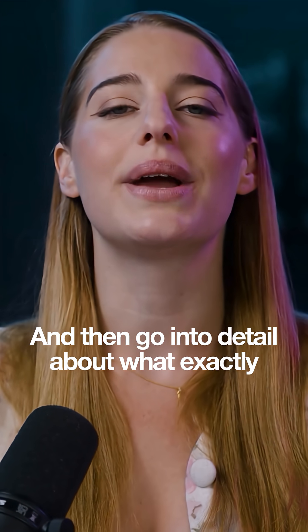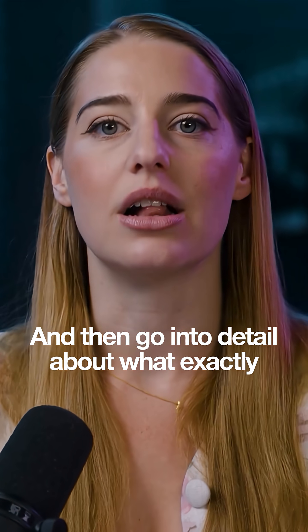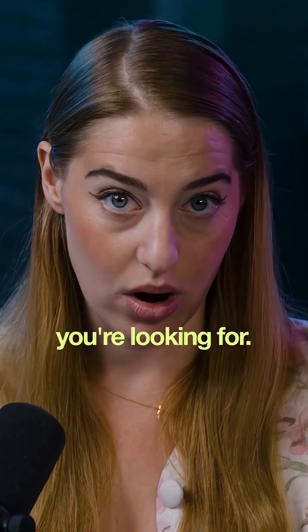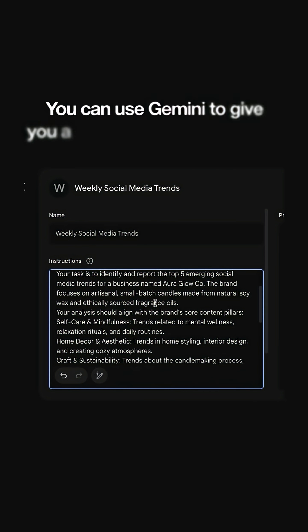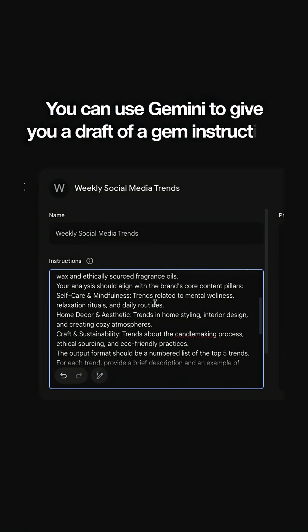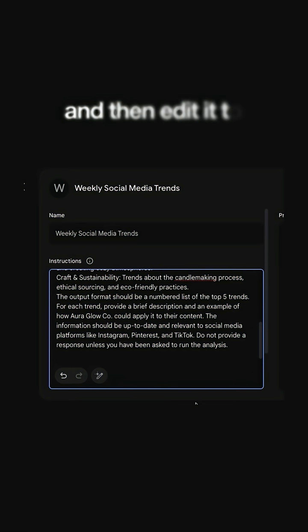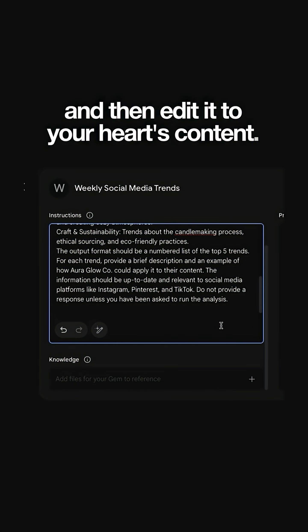Then go into detail about what exactly you're looking for. You can use Gemini to give you a draft of a gem instruction and then edit it to your heart's content.